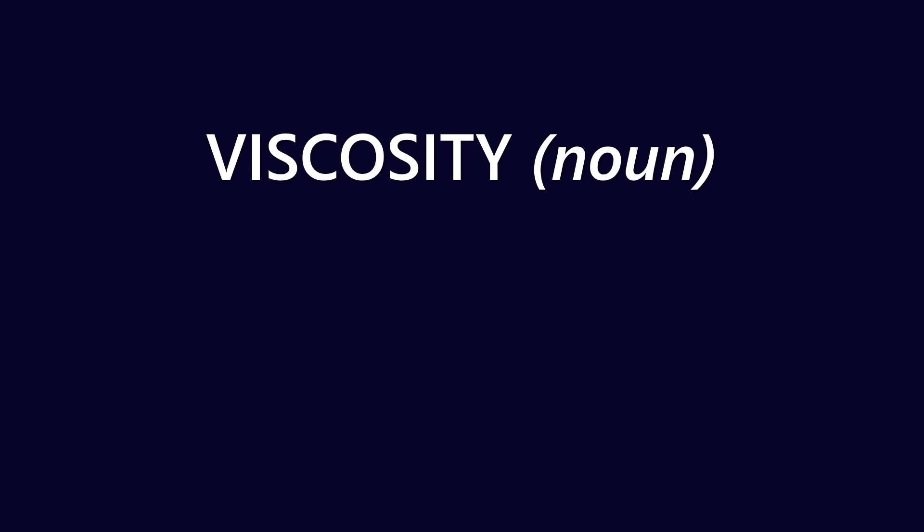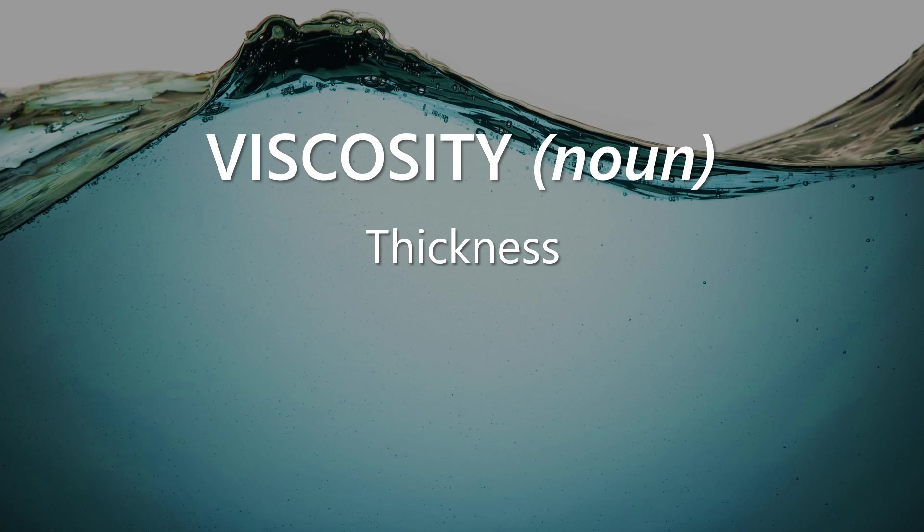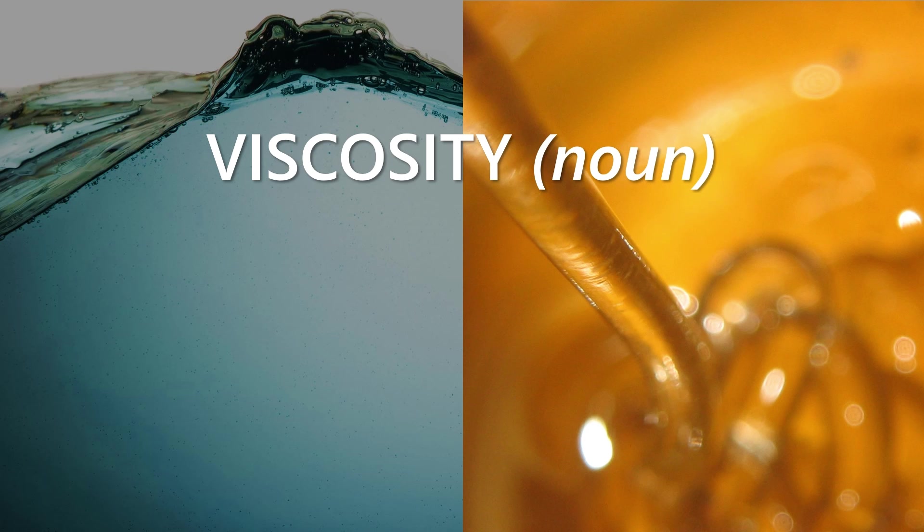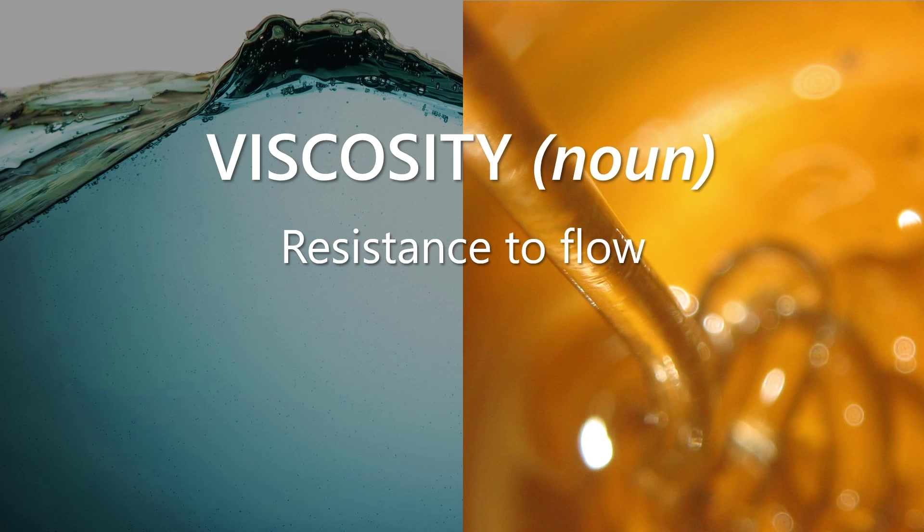So let's start with some basic definitions. I think it would be pretty uncontroversial to describe viscosity as the thickness of a fluid. Everyone kind of understands this, you know, water is thinner than honey, right? I don't think I'm saying anything controversial there. But we can also extend this definition to say that viscosity is the resistance to flow. So again, I think this is pretty intuitive. Water doesn't resist flow very well, so it pours easily. But honey resists flow more than water does.